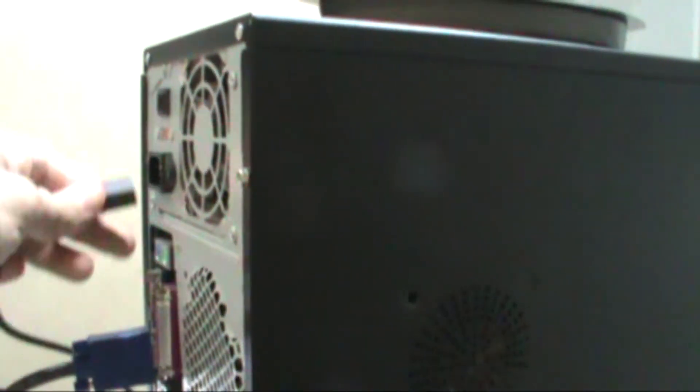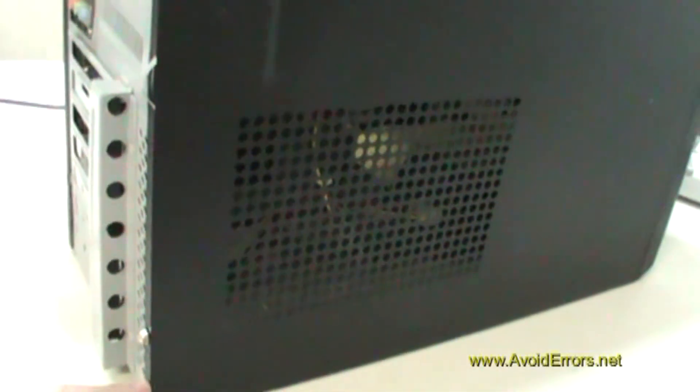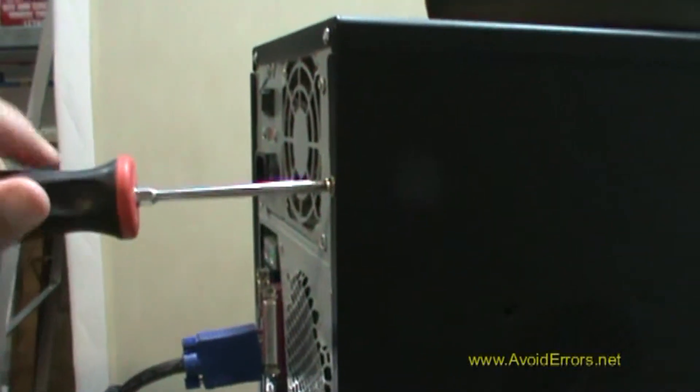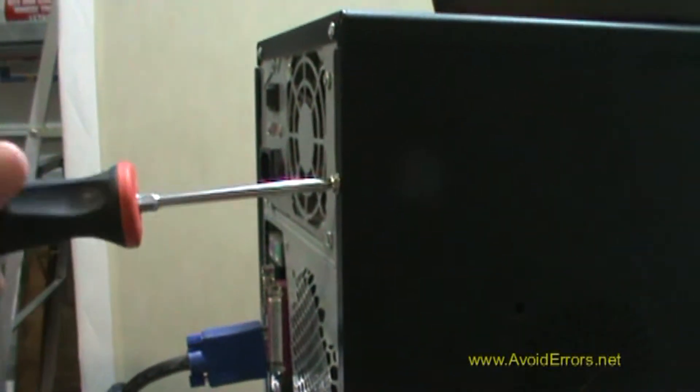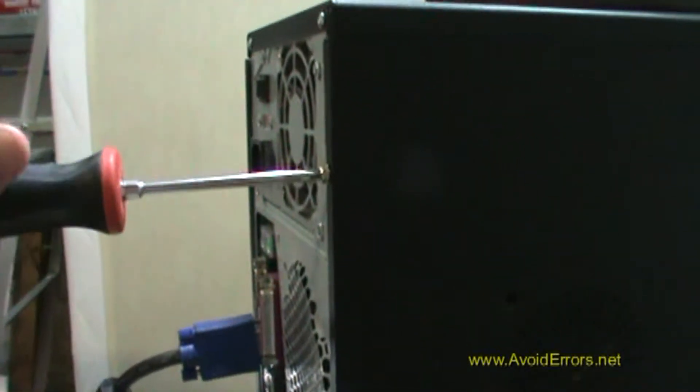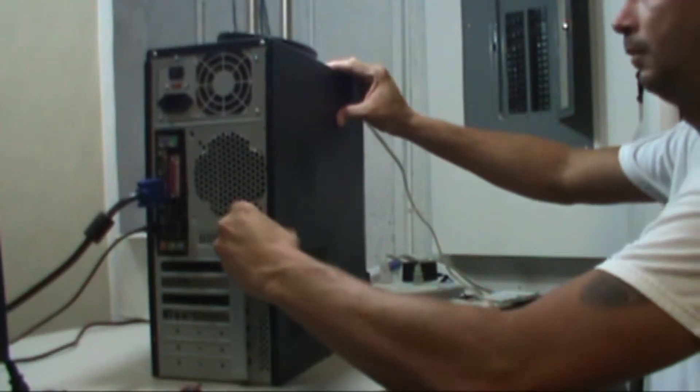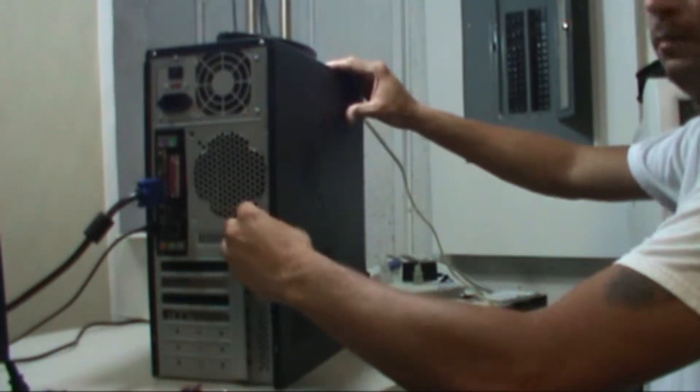Before working inside the computer, make sure the power cable is unplugged and that you're properly grounded to prevent static electricity, which may damage your computer components. Unscrew the side panel and remove it by pressing it in and backwards.